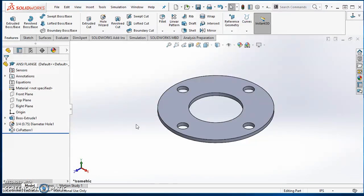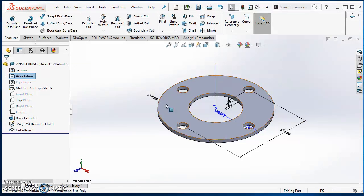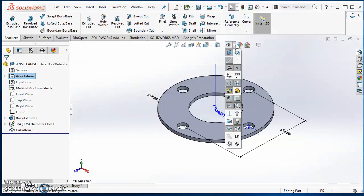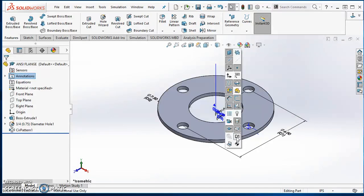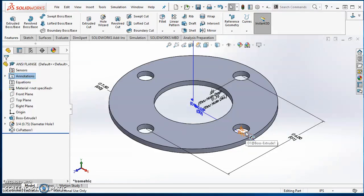Now I want to do a little model prep to get ready to create my design table. First, right-click on Annotations and select Show Feature Dimensions — that turns my dimensions on so I can click on them to insert them into my design table. Also, I want to see the dimension names, so click the eyeball in the heads-up toolbar and click View Dimension Names. Now all of these dimensions have a name.